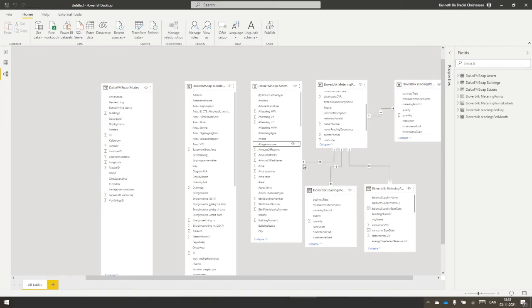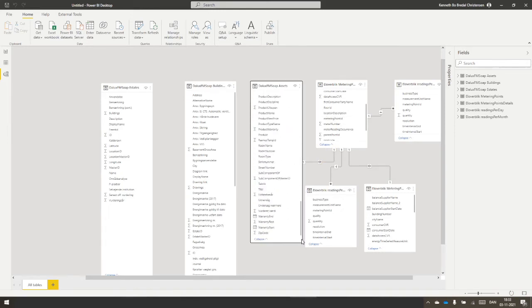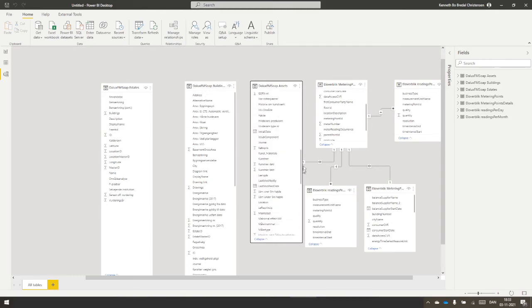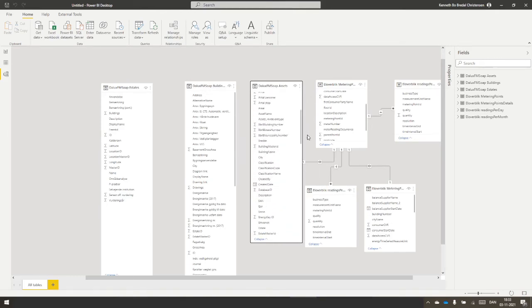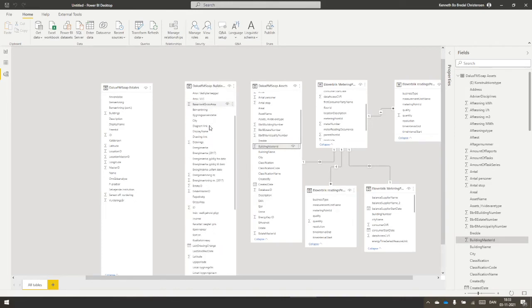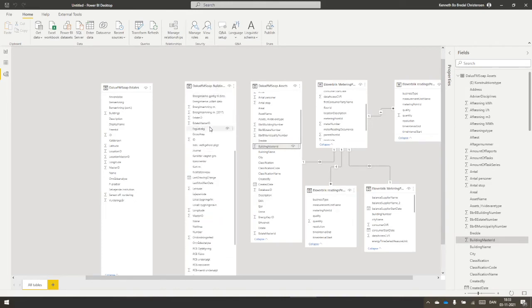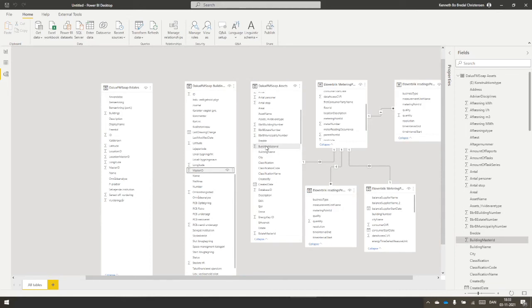There is one outer number in assets and one metering point in metering point details over there. Outer number and metering points are the same. Now I try to do the same with our portfolio of buildings. So building master ID should go to master ID in buildings, and that gives a one to many.